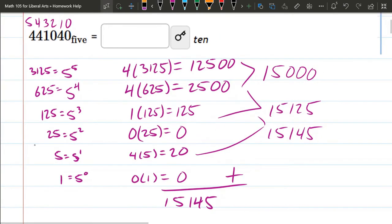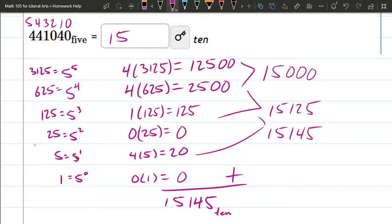So that will be our answer. And this is in, you could write 10 down there, but this is the decimal or base-10 version of this base-5 number.